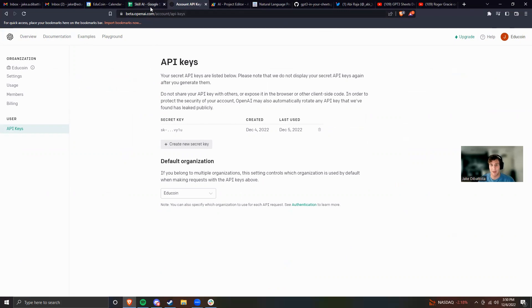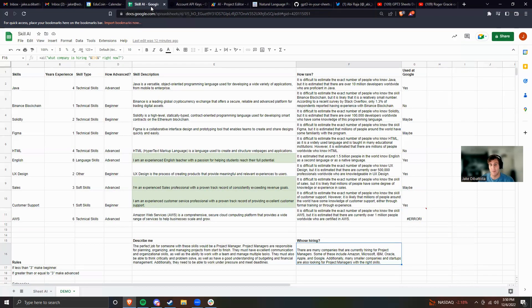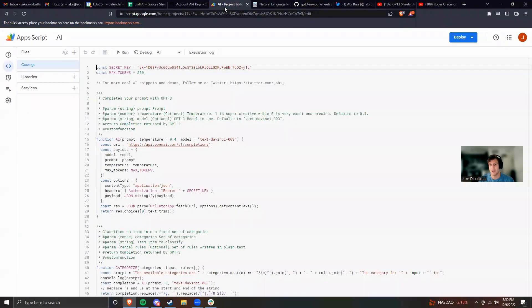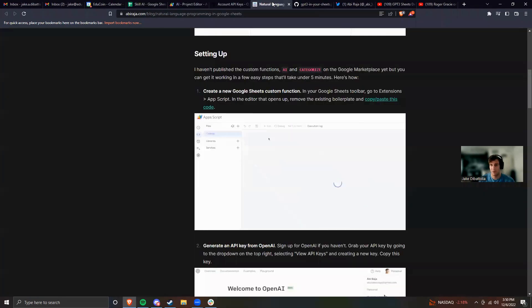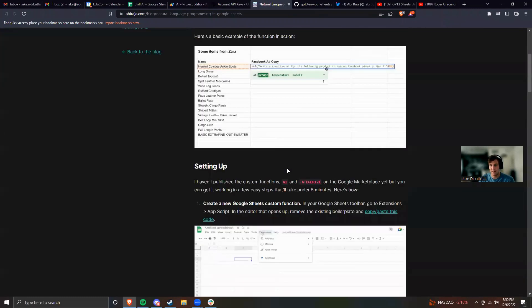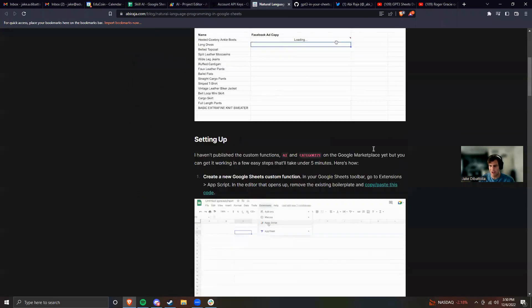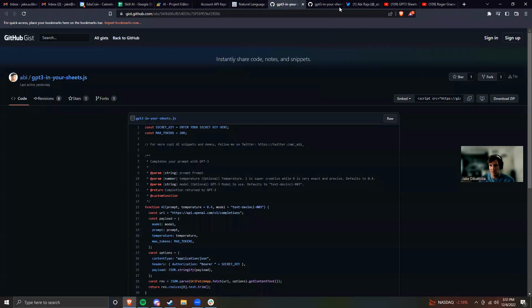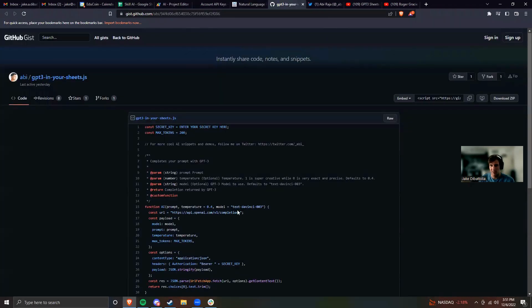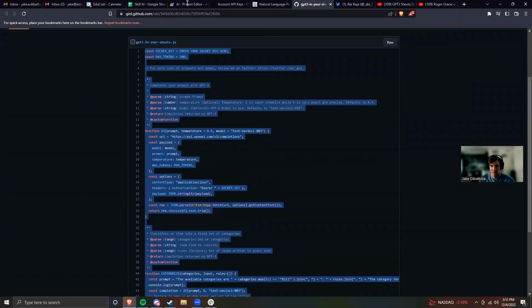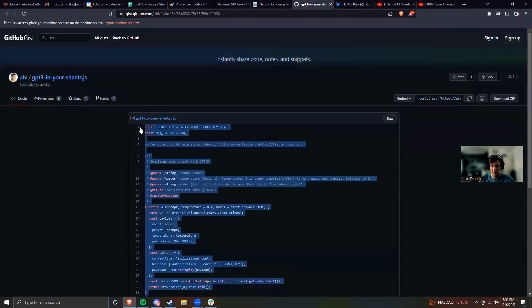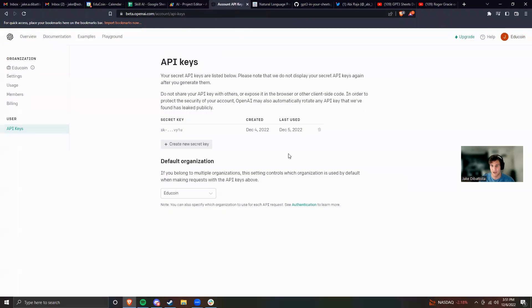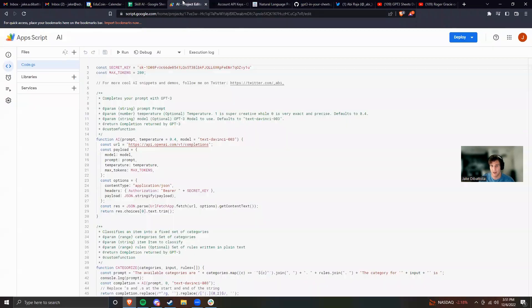Once you have that API key copied, come back to your Google Sheet, come into Extensions, hit App Scripts. And what you're going to do is you're actually going to take some code from the link I'm going to provide you in the video notes. And that code comes right here from Abby Raja. He provides it, you just got to come here into his GitHub and copy and paste this code. So the first 46 lines into here.